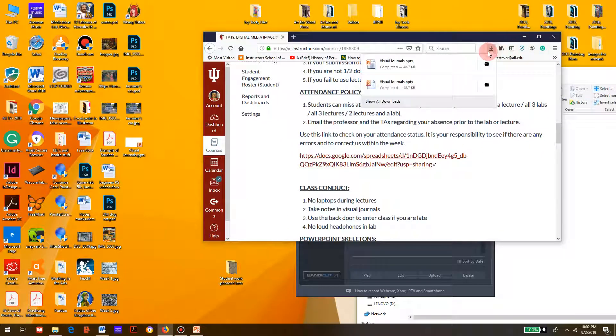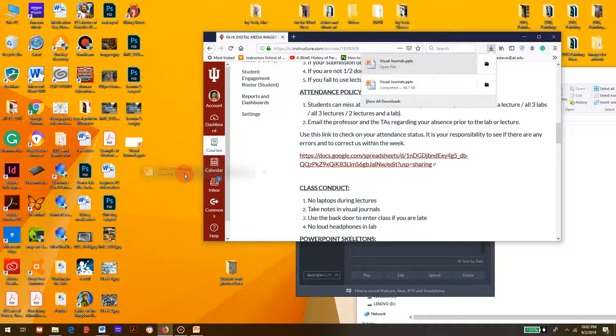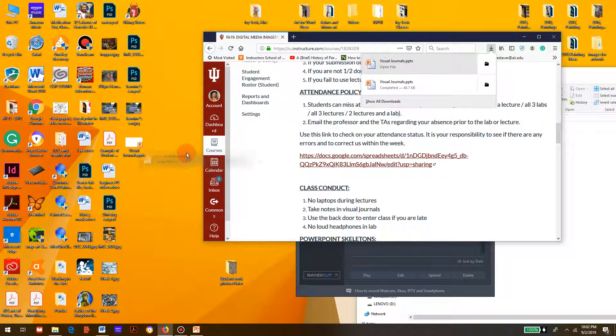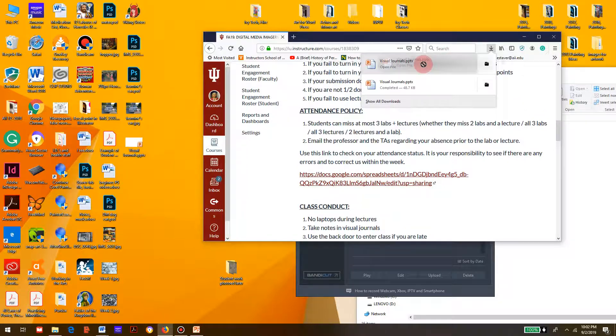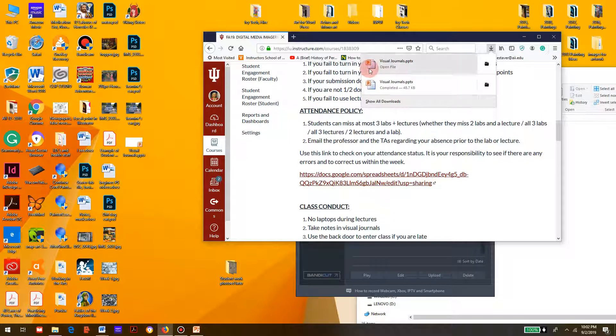Then you would click and drag this onto your desktop. As you can see, I've already got a copy here. That's step one - you need to download the PowerPoint file.